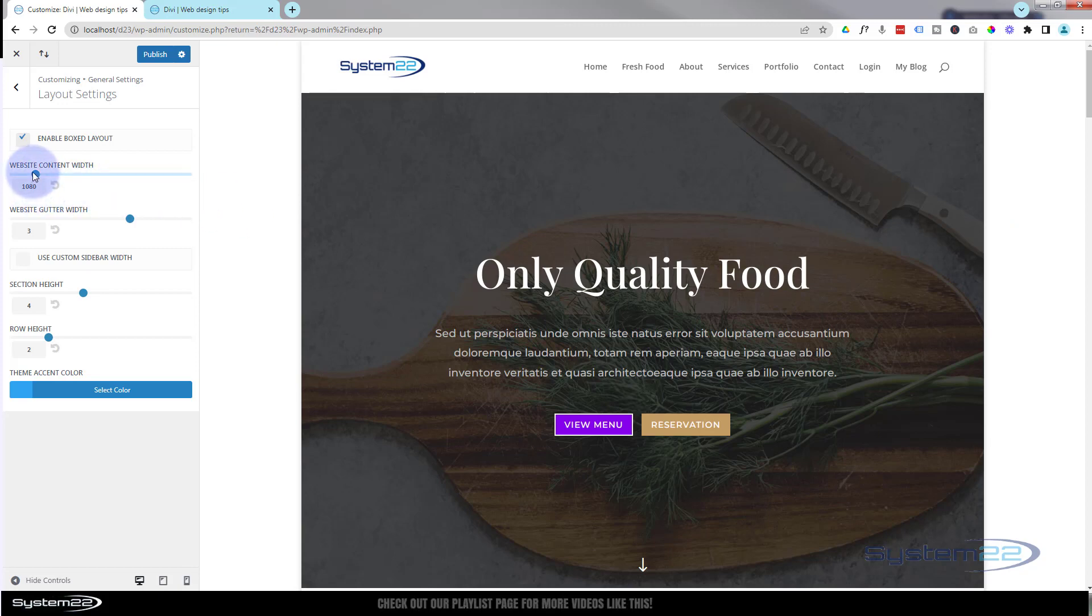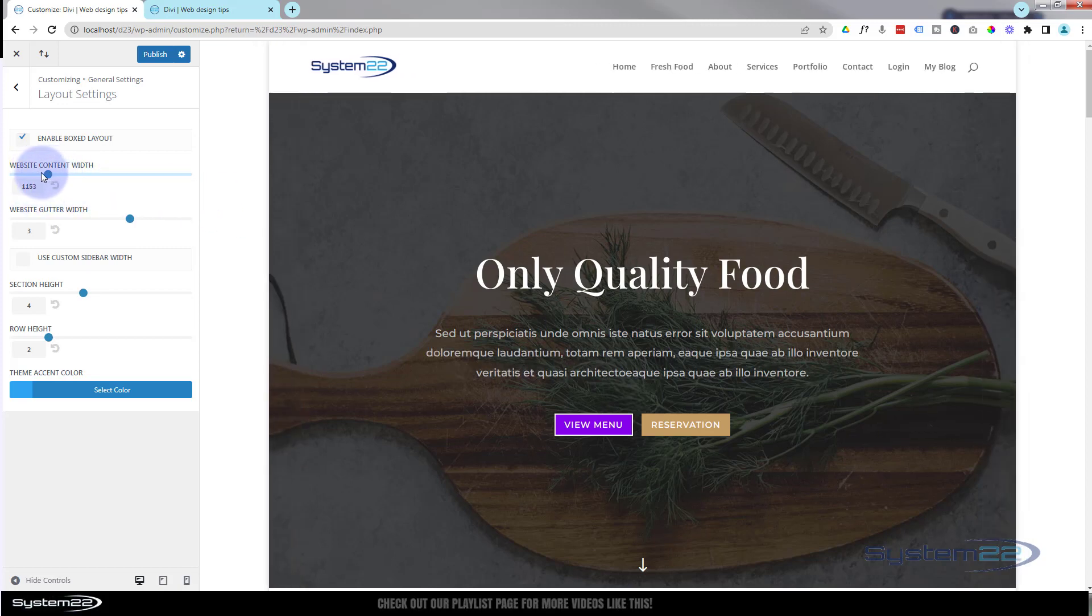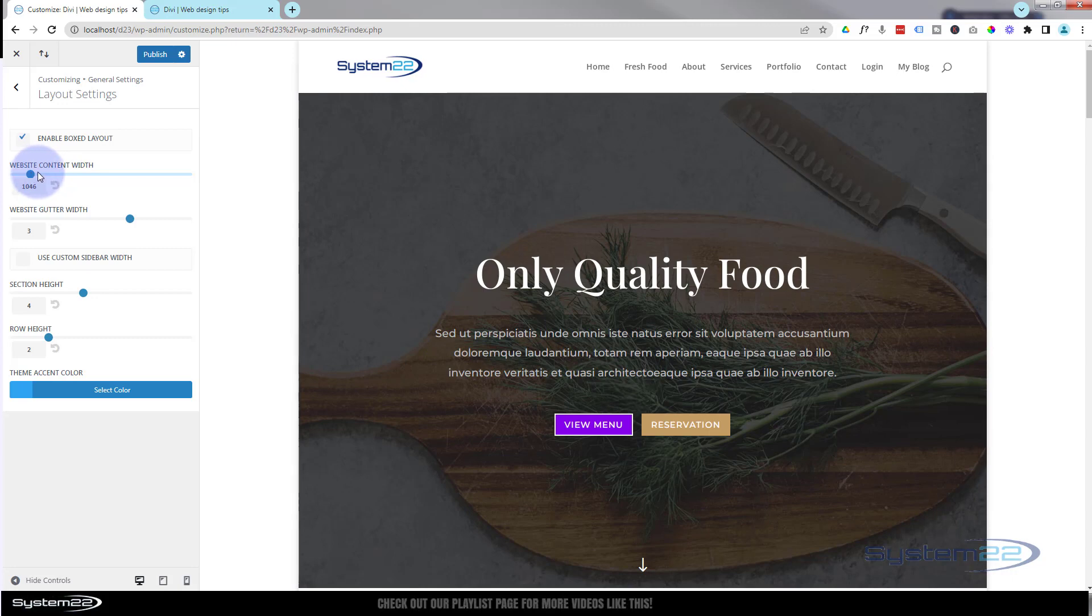You can decide what your content width needs to be, bigger or smaller.